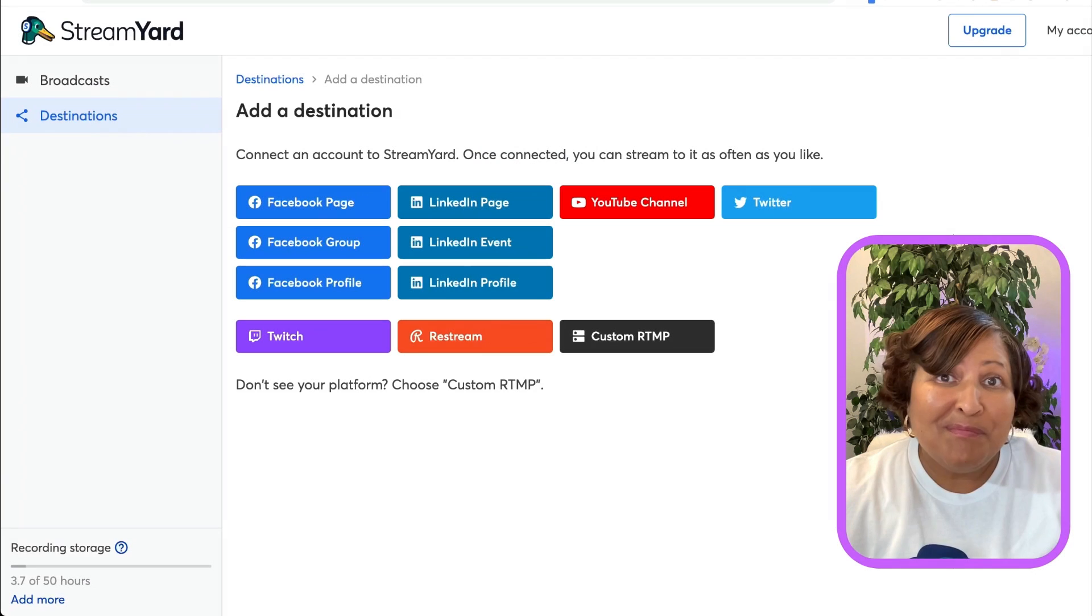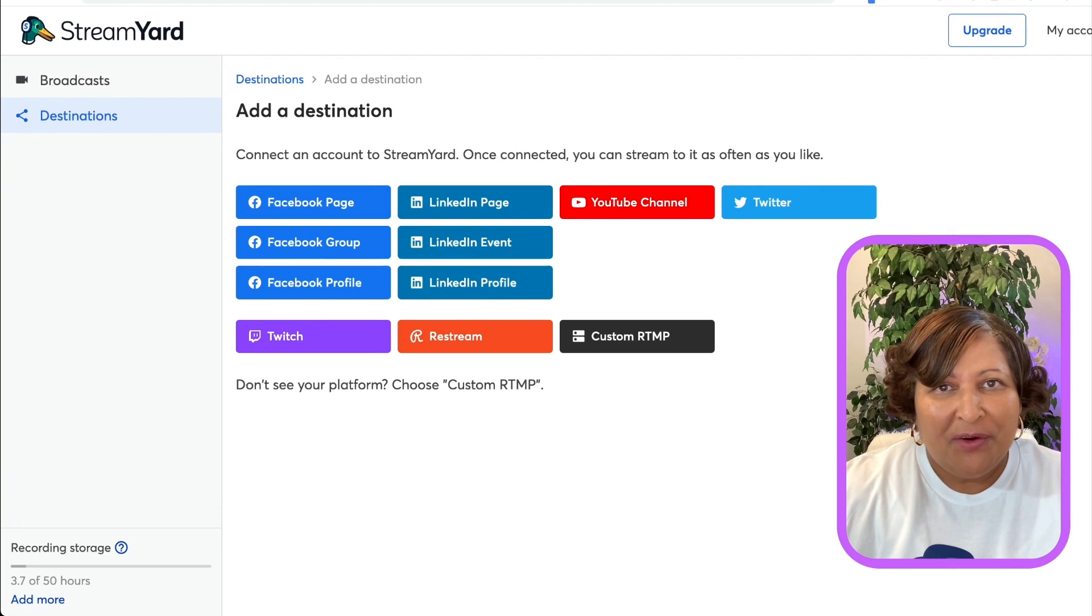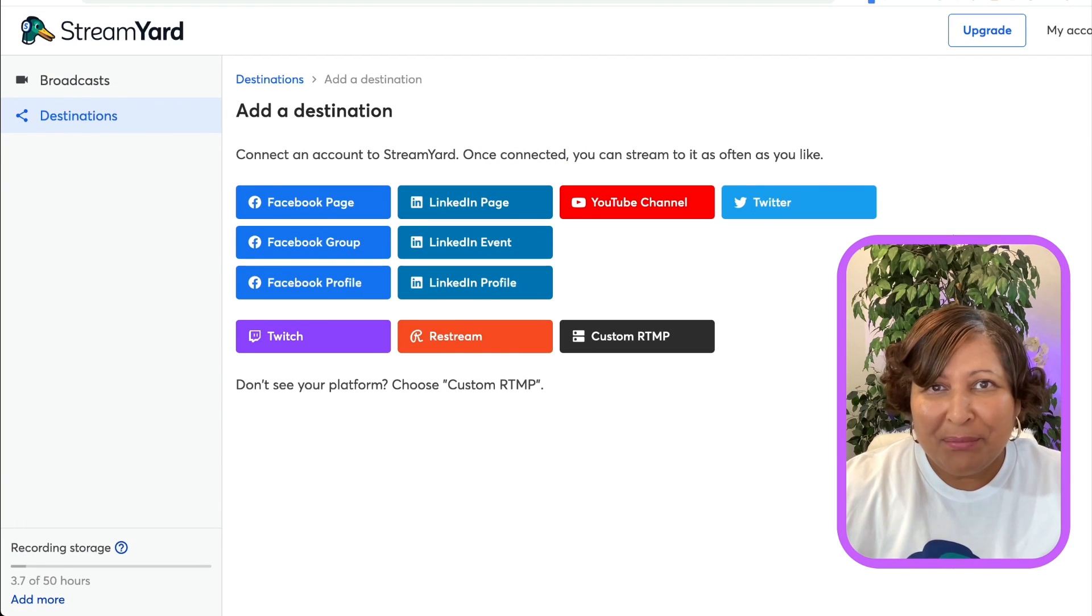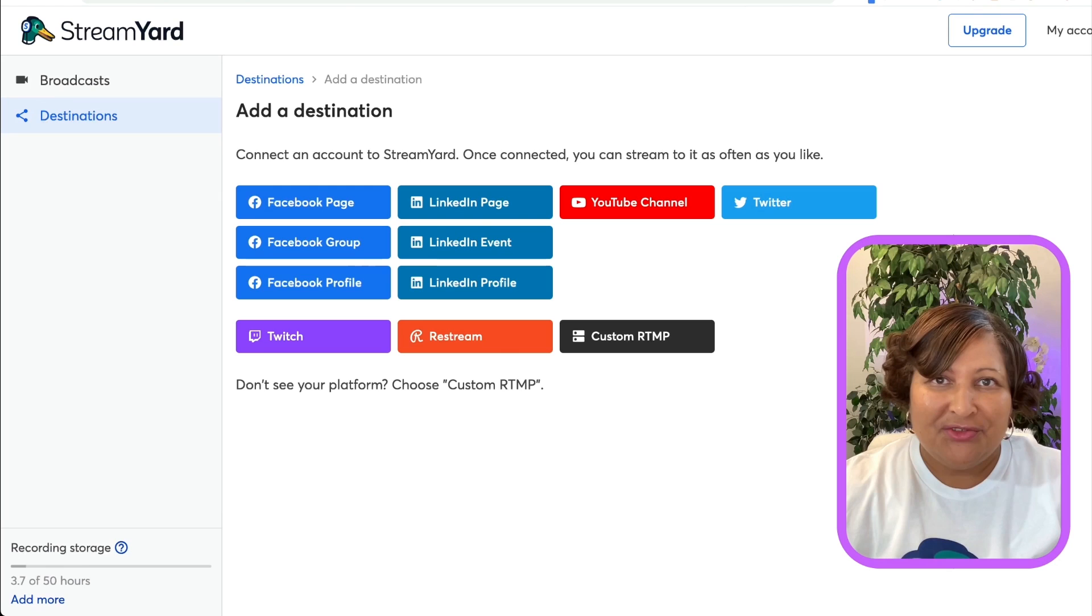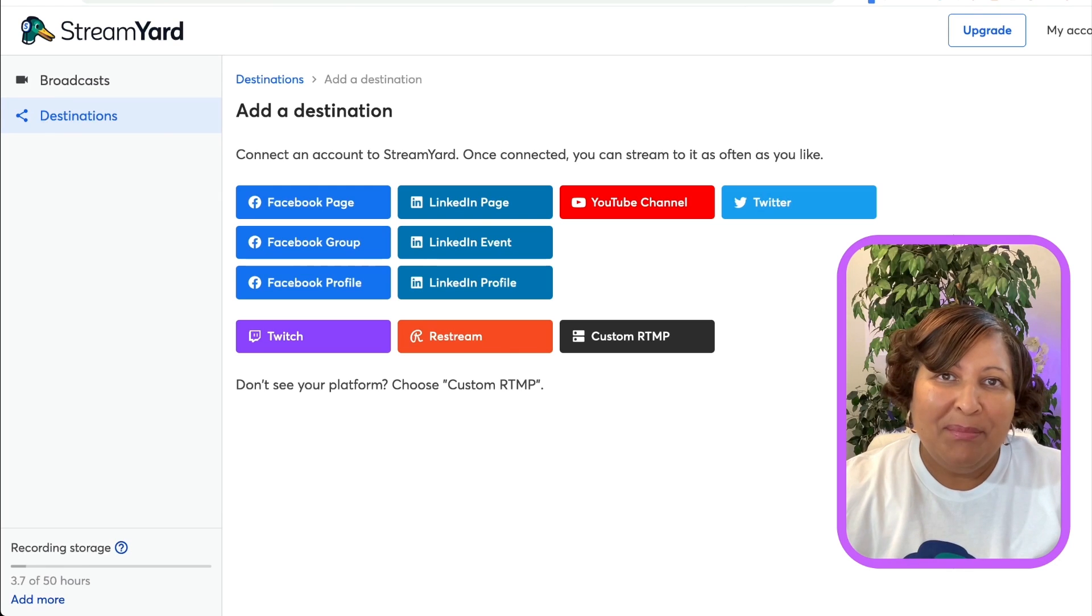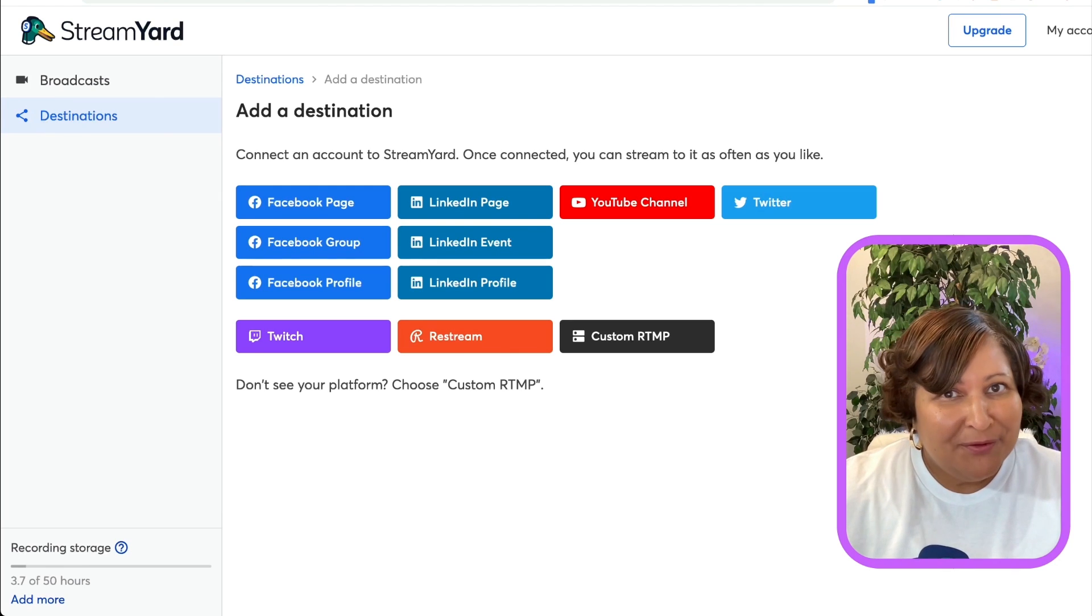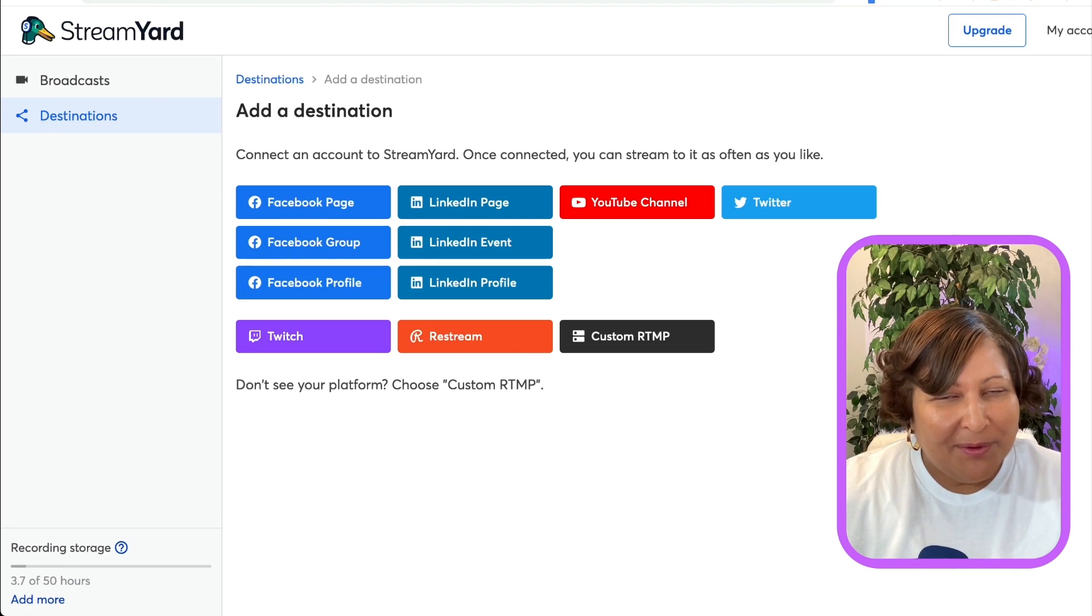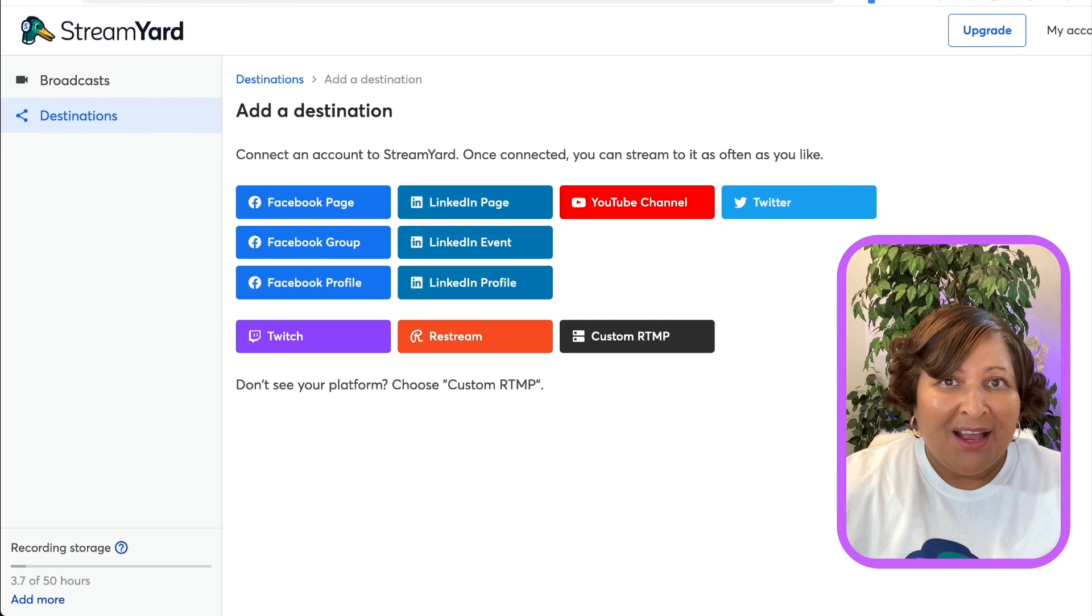One of my favorite StreamYard features is the ability to multi-stream. That means that we can go live on different platforms at the same time.